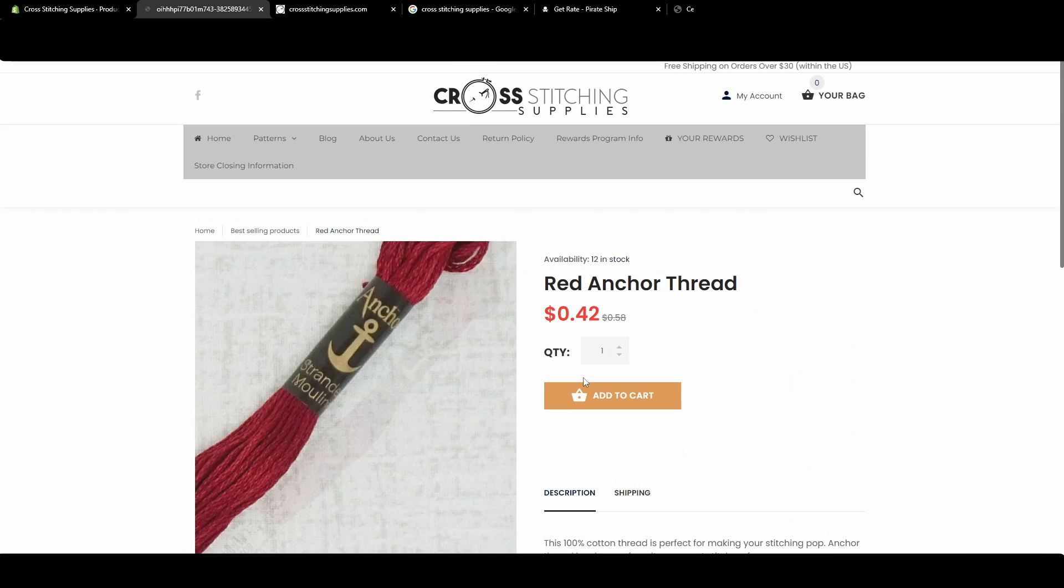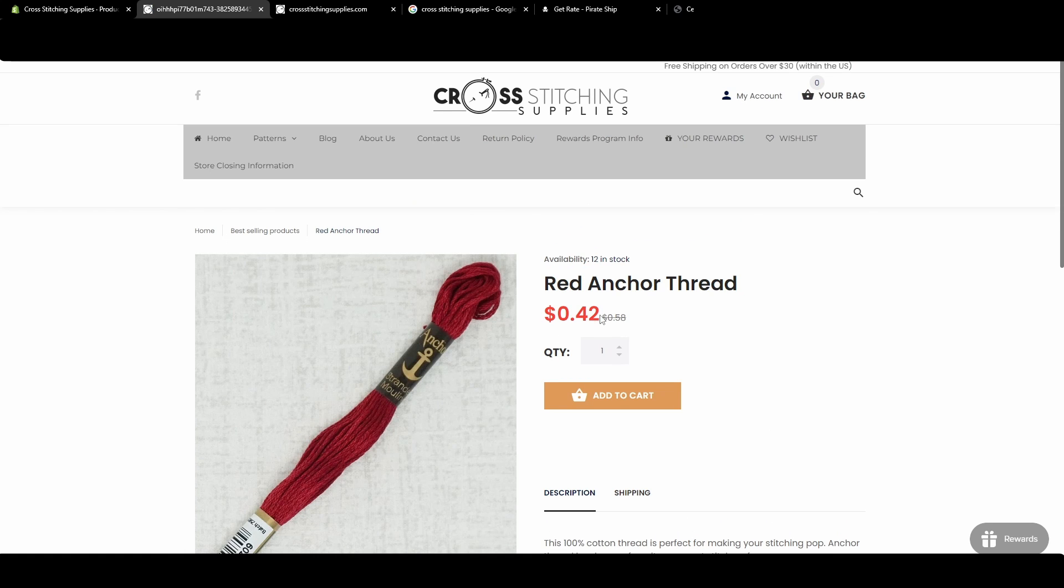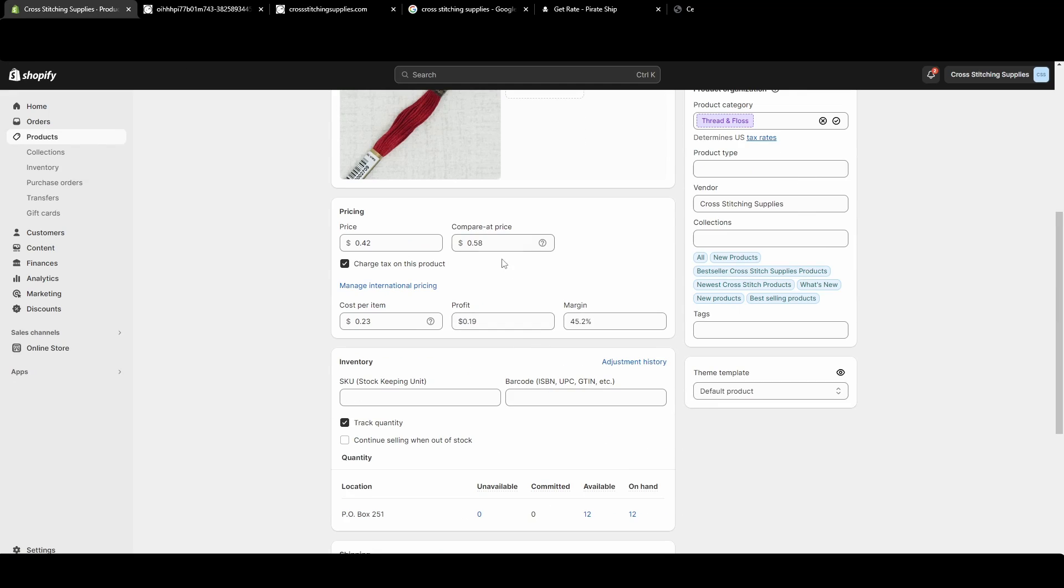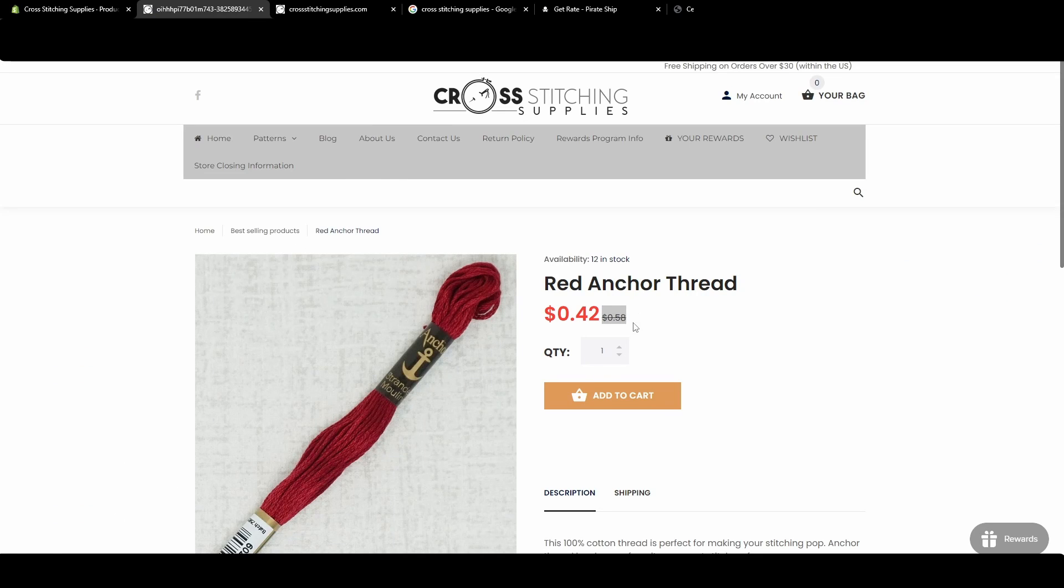And again, they click in and it still shows that discounted price. And it shows the original price or the price you have set in that compare at price box. It'll show that crossed out.